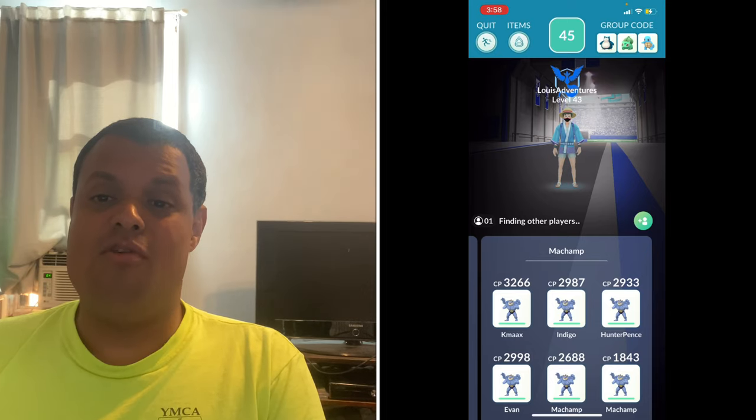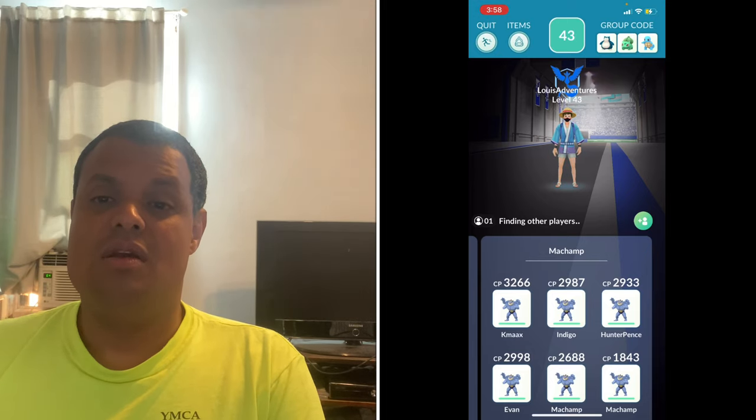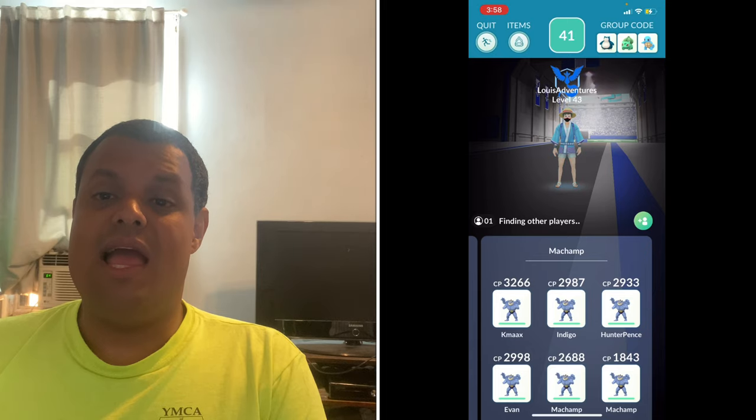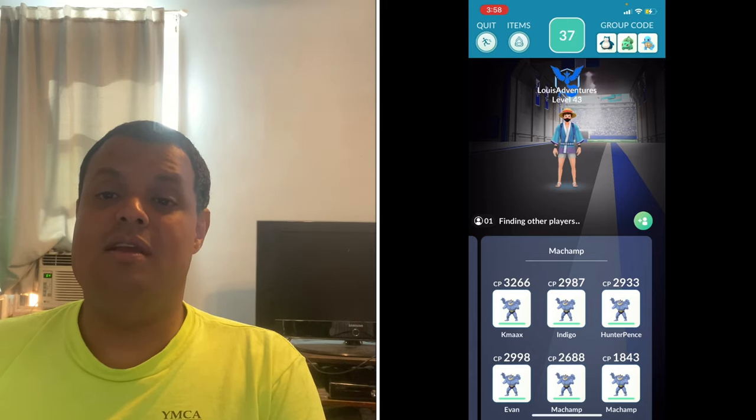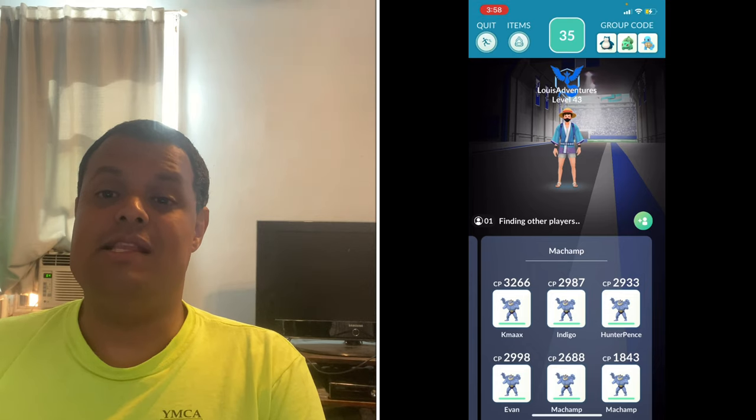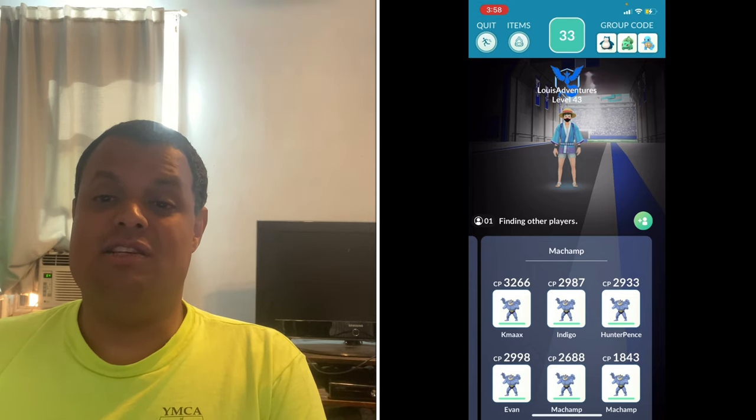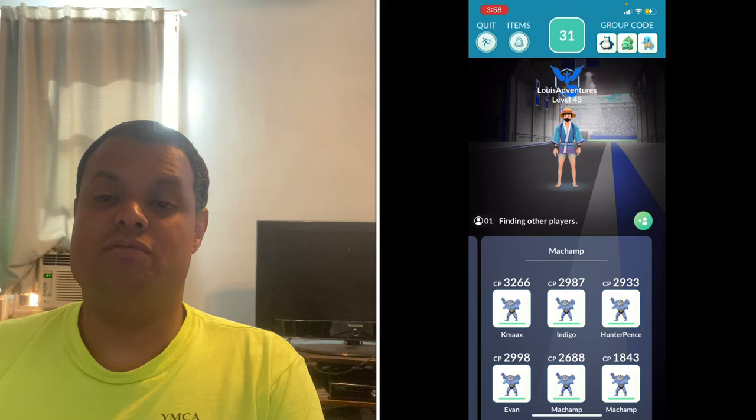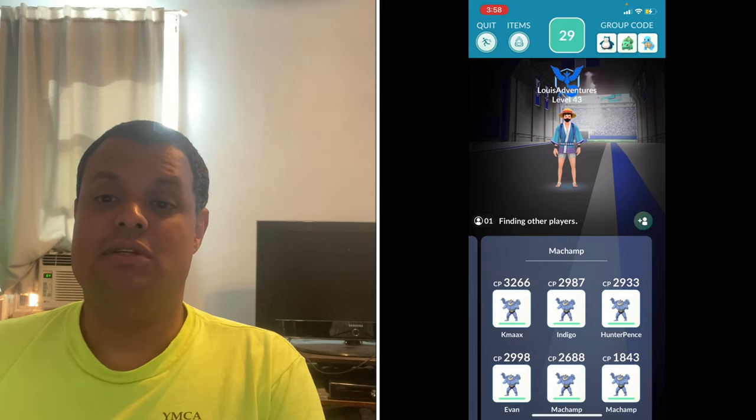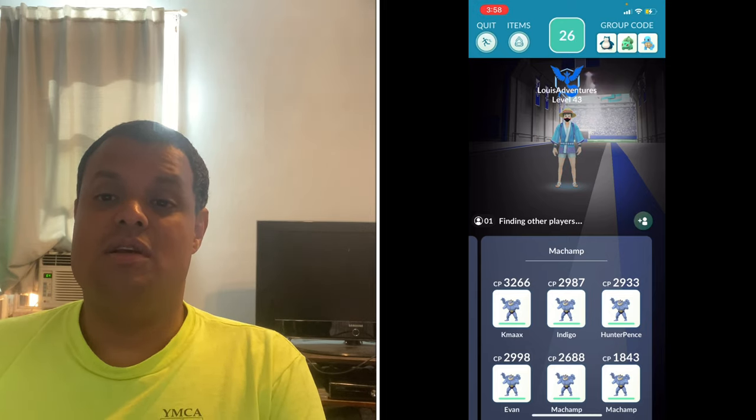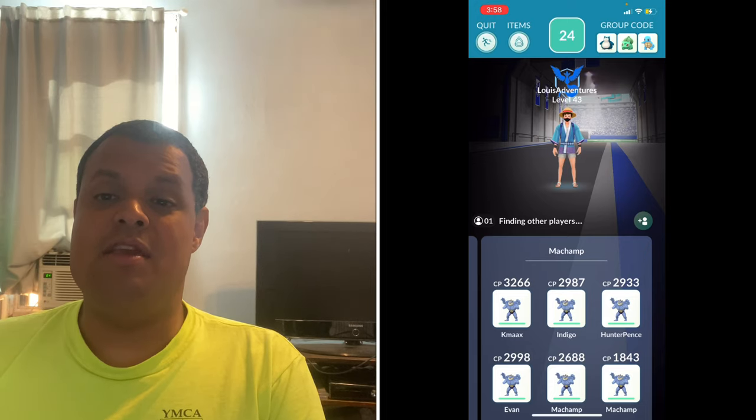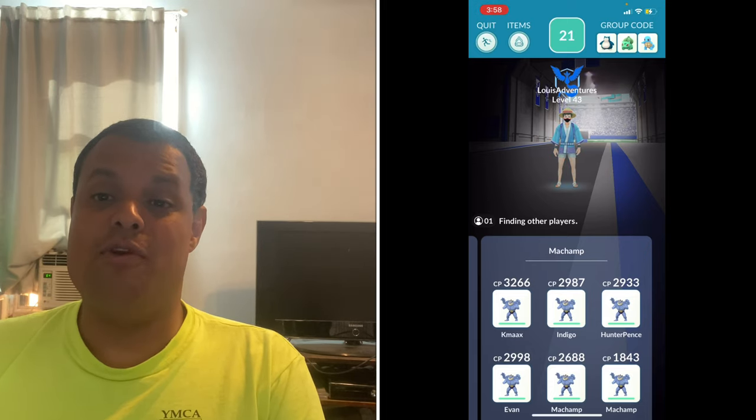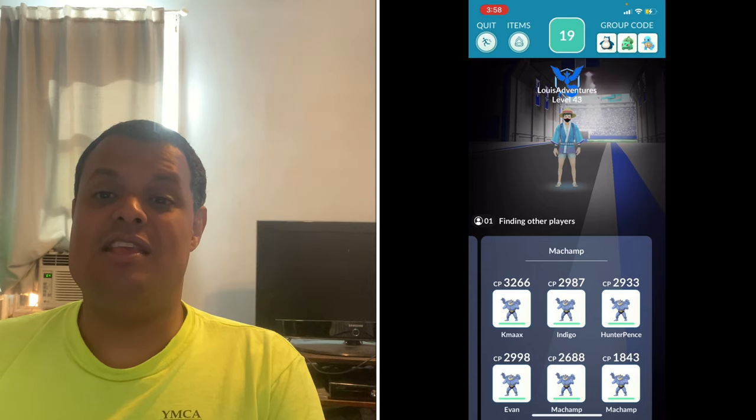One more thing, I will be streaming from now on Wednesday nights as well, in addition to Saturday afternoons over on Twitch. To make up for the lack of a Pokemon Go Play video, I'll try to bring you Harry Potter Wizards Unite Community Day instead.